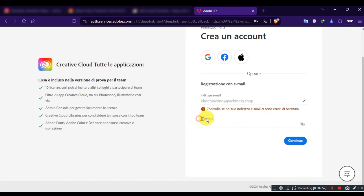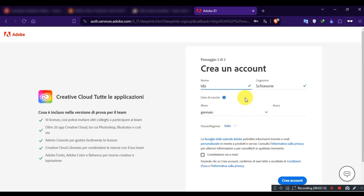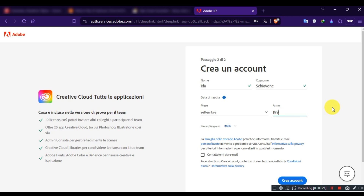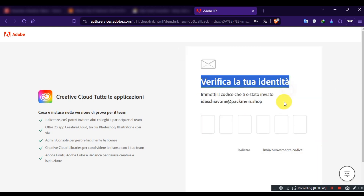Now set a strong account password for your account and remember it. Set your date of birth. Then verify your email and complete your account registration.